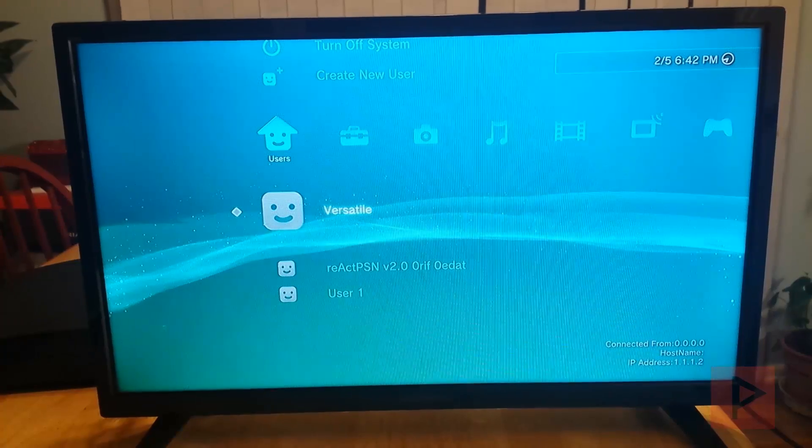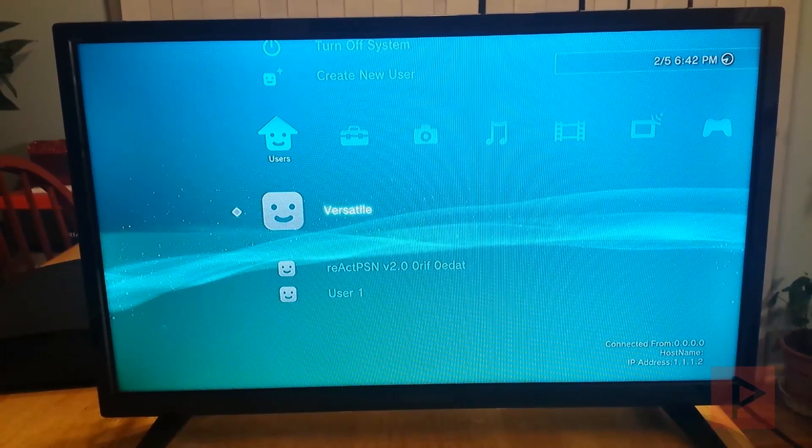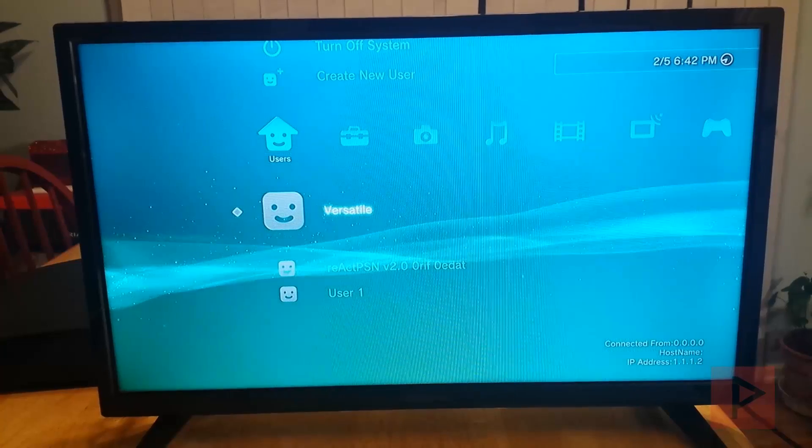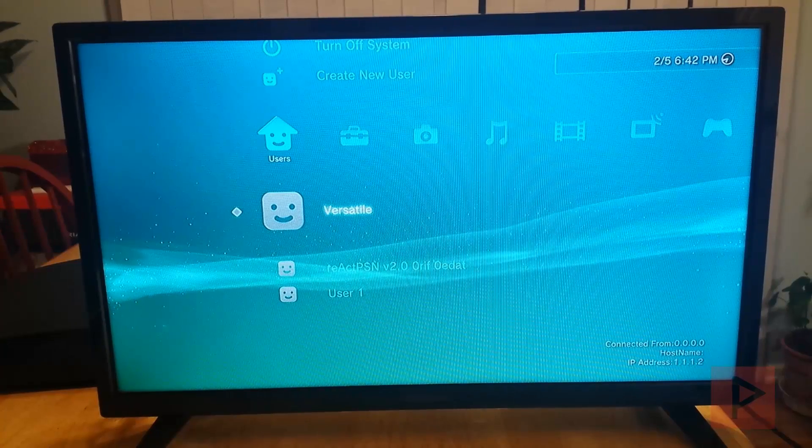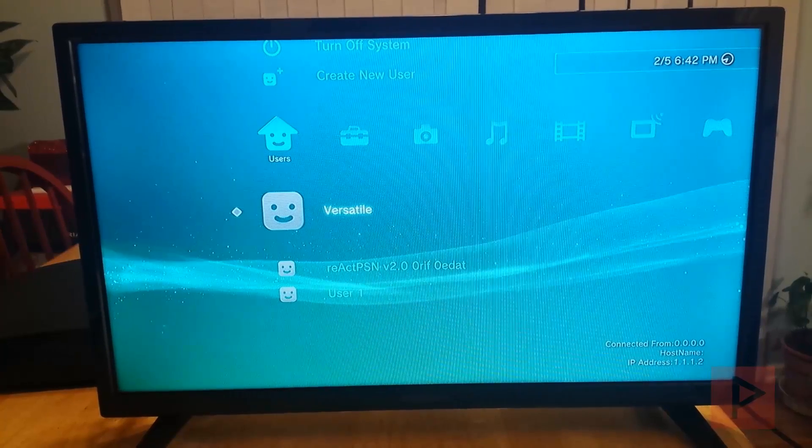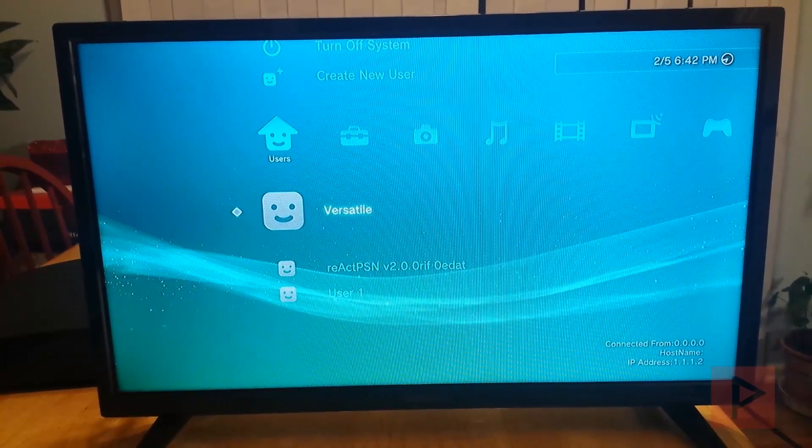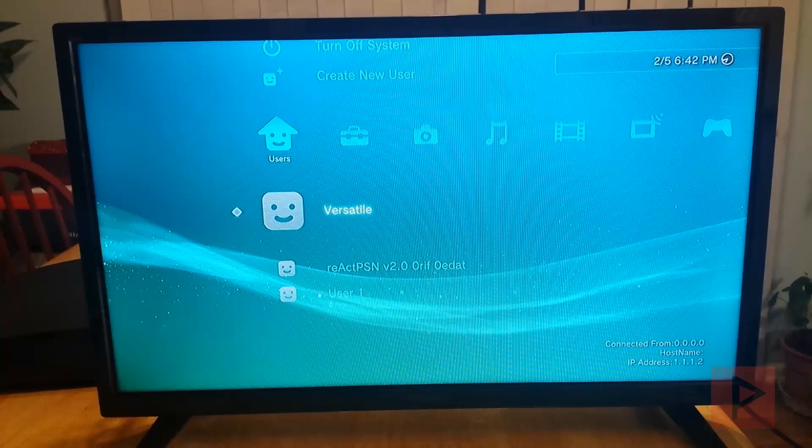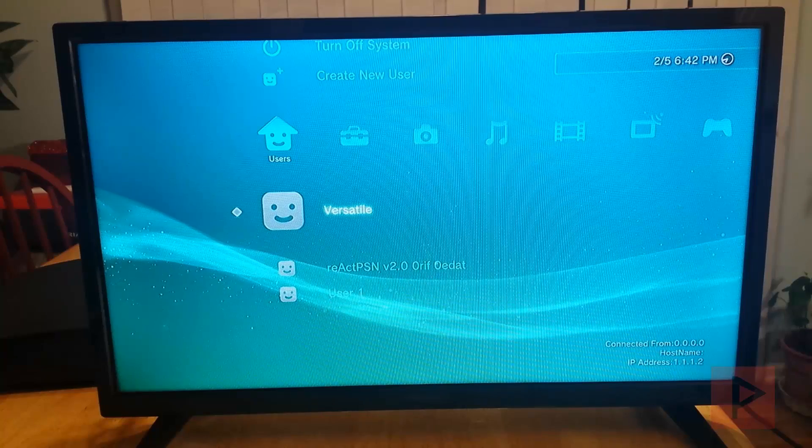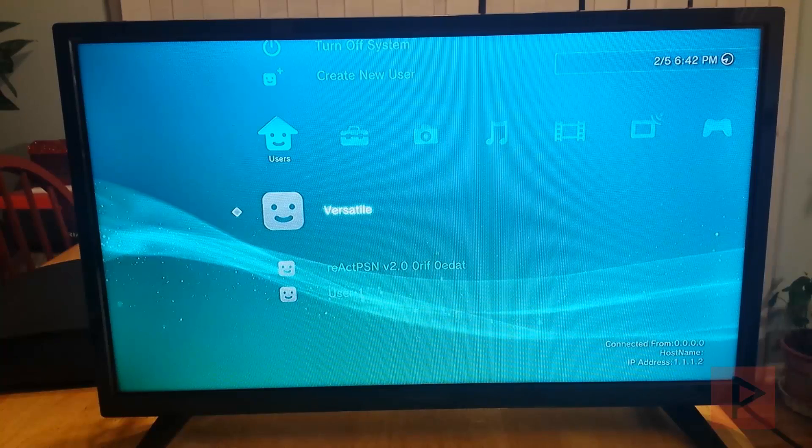how can I use my modded PS3, fat or slim, connected to my laptop or my desktop without using a router, just have it connect directly. So here's the setup and I'm going to try something new for today.